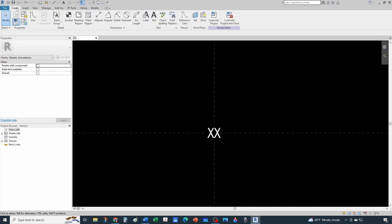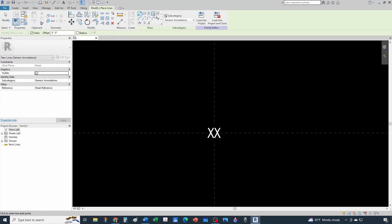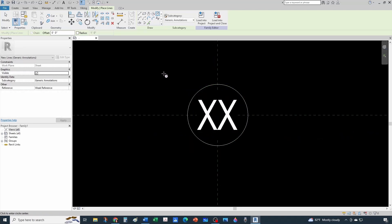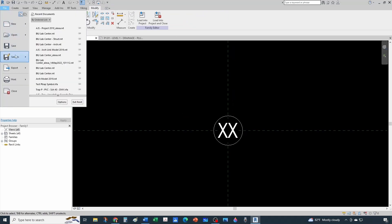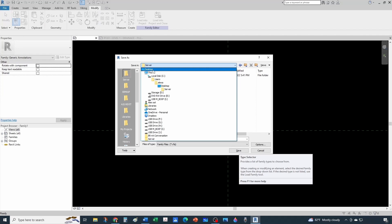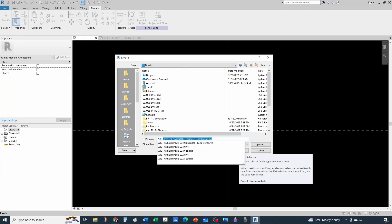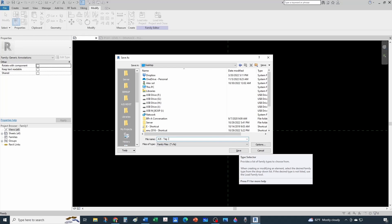Now let's create a little bubble around the label. You can get fancy - a hexagon or whatever you want. That's good enough. Now we need to save it - save as. I'll save it to the desktop for now. It's going to be named with my initials 'AJS,' then 'annotation,' it's a generic annotation - 'annotation keynote smart schedulable' - just to give it a name. I'll make this available for download if you don't want to go through the trouble of creating it.